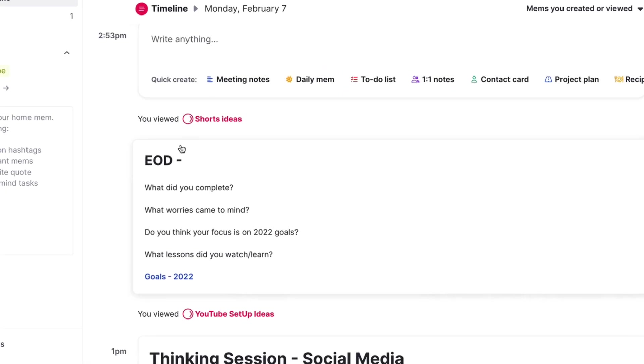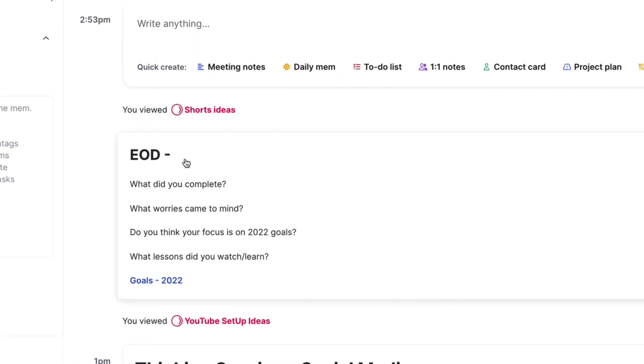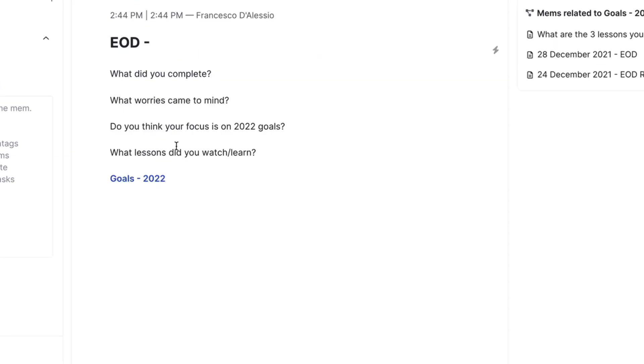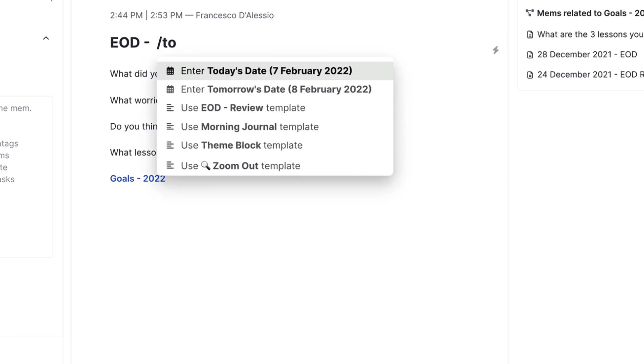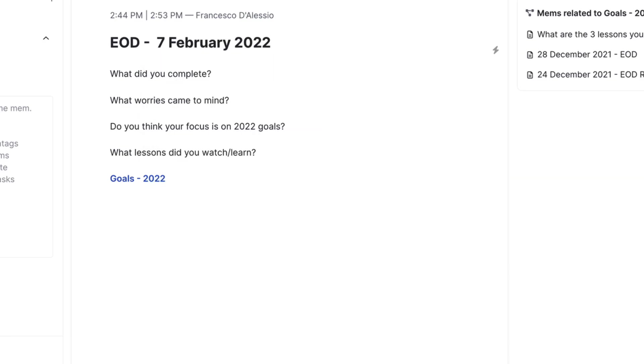A lot of the time I spend most of my time in these sort of pre-created templates that I make. So for example I do end of day reviews. What I'll do today is for example I'll type in today's date and I'll be able to fill this in on how I feel.